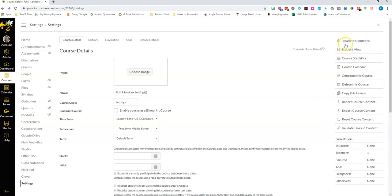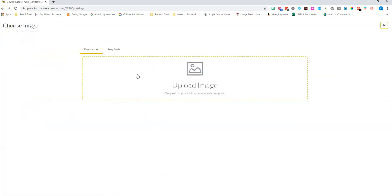Now that we're done with the sidebar let's also look at the main area, the course details. You'll find that a lot of this is locked down by Prince William County so you won't have a lot of options here, but the first fun option you have is that you can choose your cover image for your course. This is visible for you and your students and this is what shows up on the dashboard.